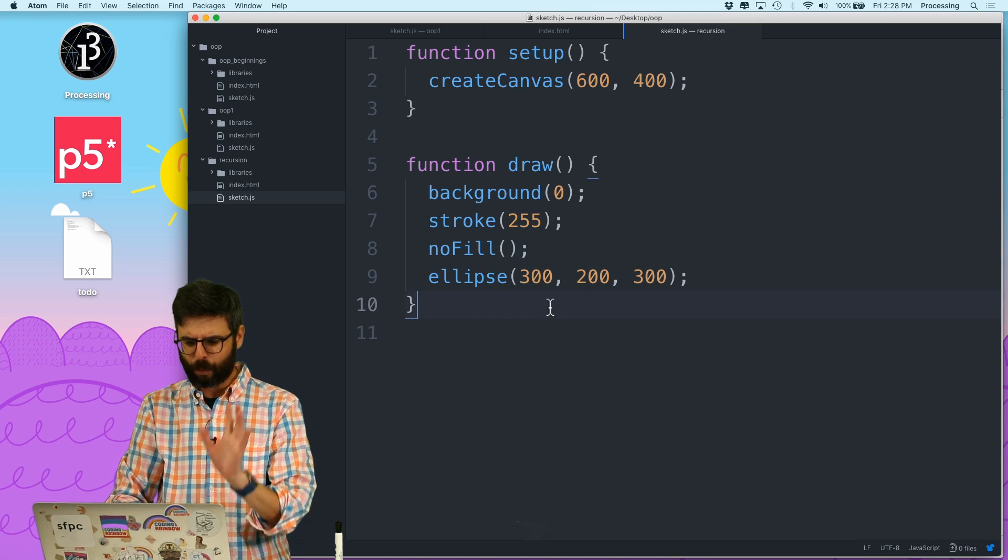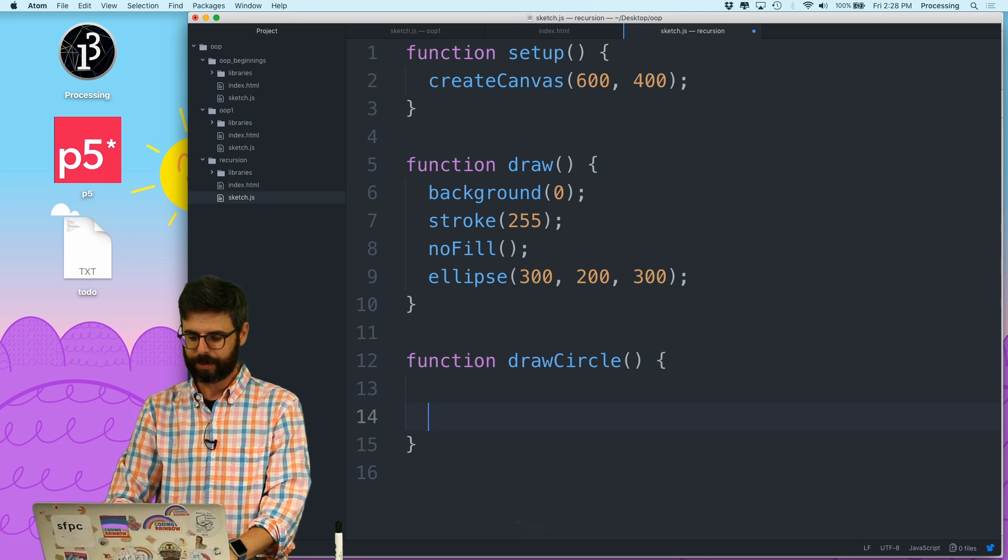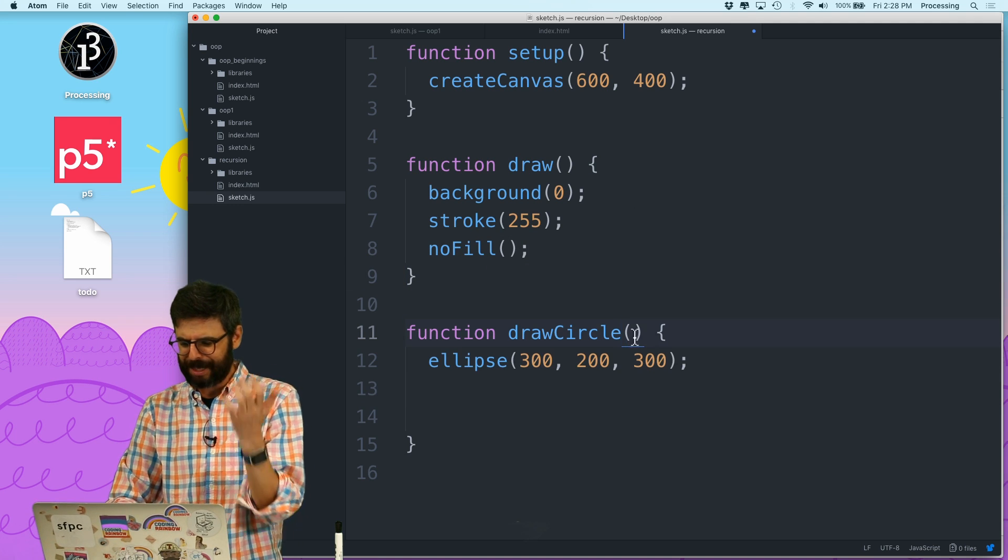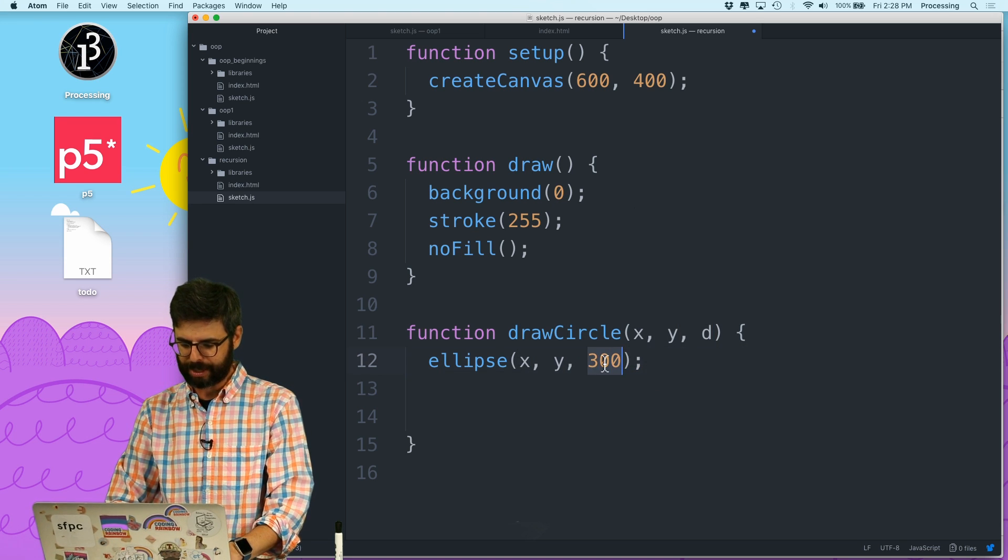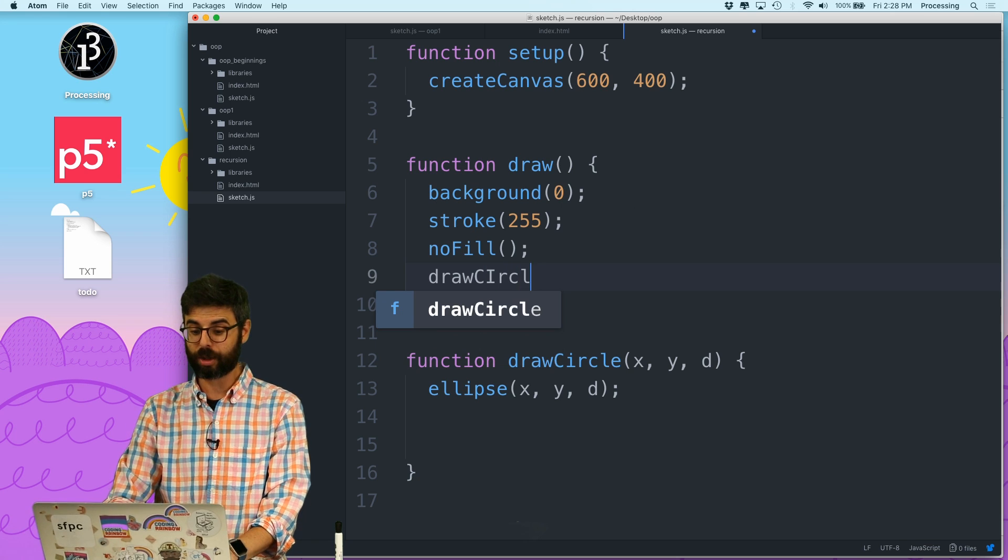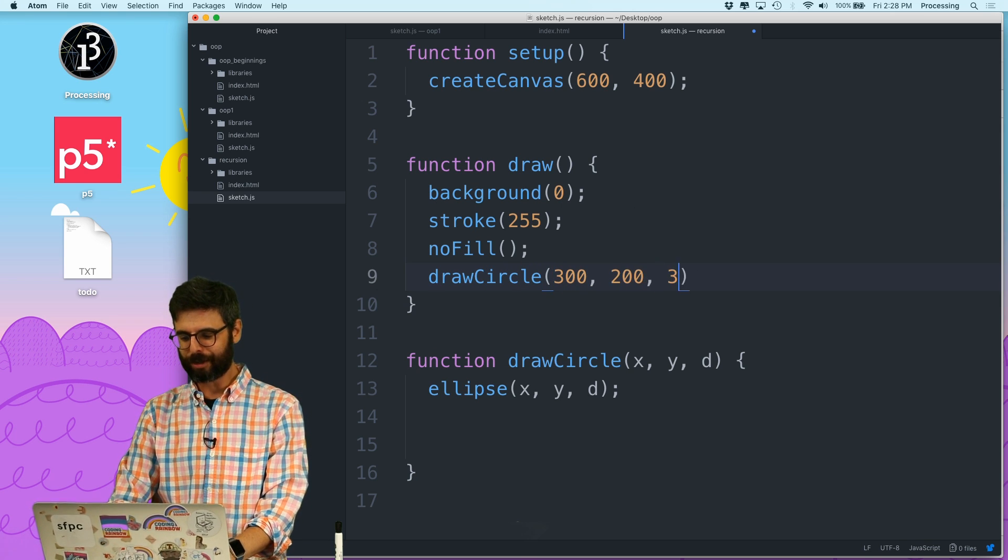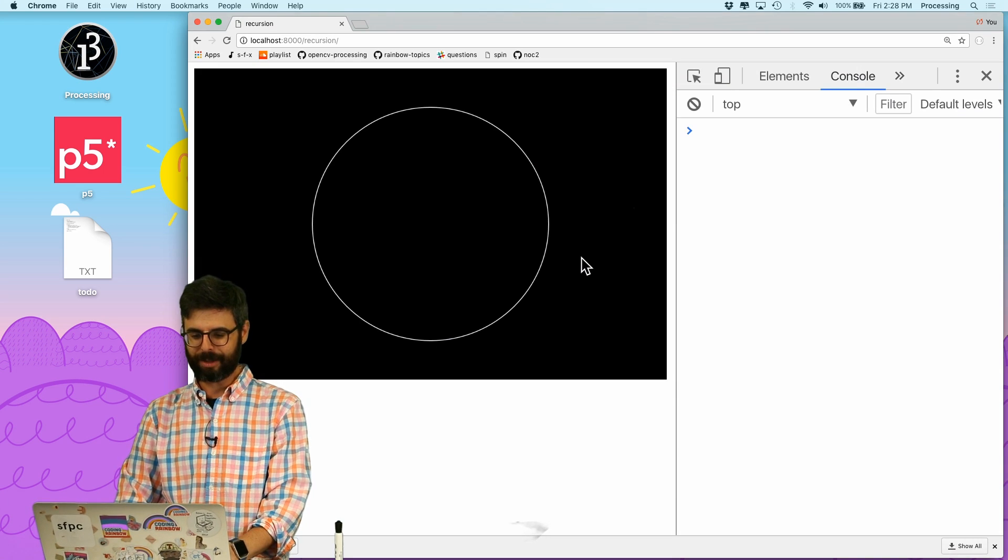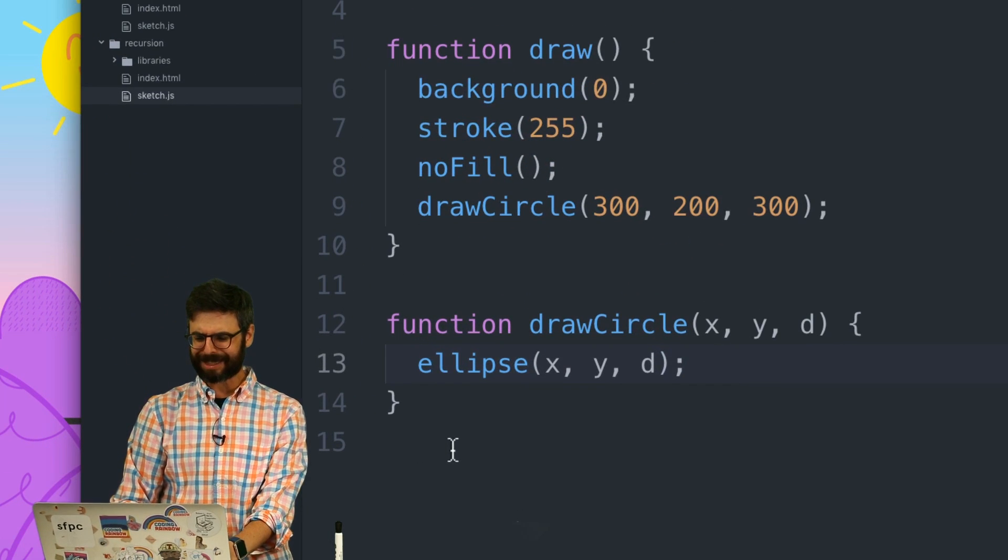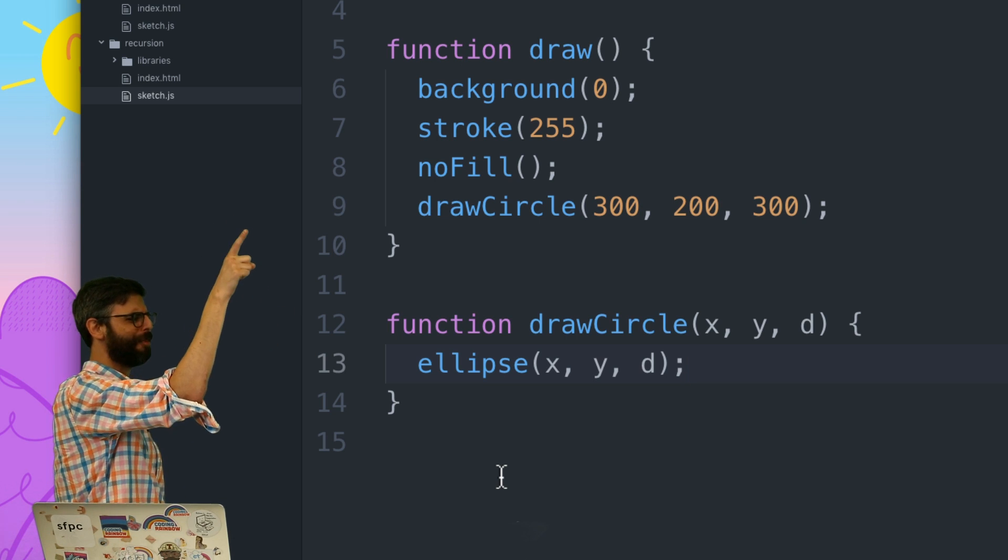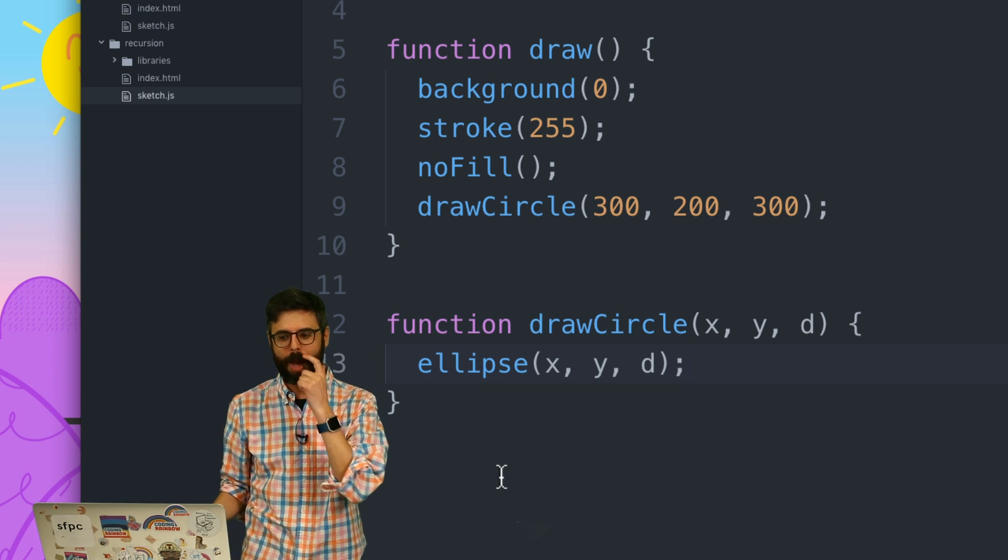Recursion, a recursive function executes with a loop unto itself, but in a slightly different way. What if I wrote a function, almost absurdly, just called draw a circle? And that function, I just put this ellipse in it. Let me give it an x, a y, and a diameter. I'm going to draw the ellipse at x, y, diameter. And then I'm going to say draw a circle at 300, 200, 300. The code runs exactly the same. What I've done is basically redefine the ellipse function and give it a different name.